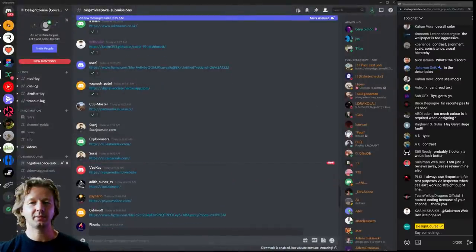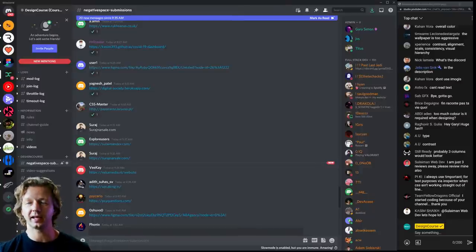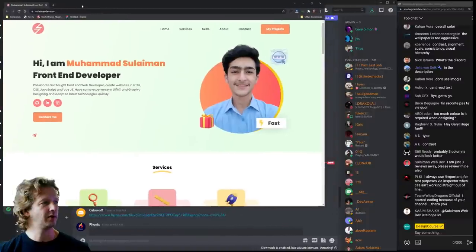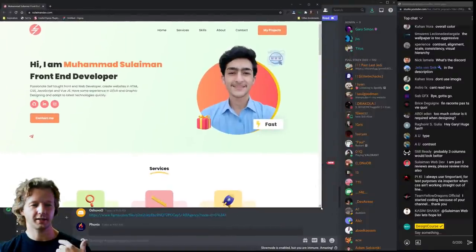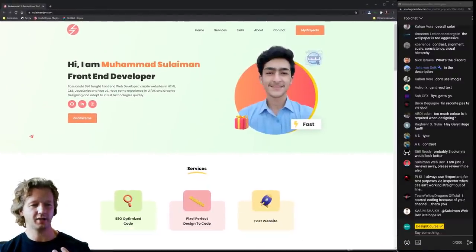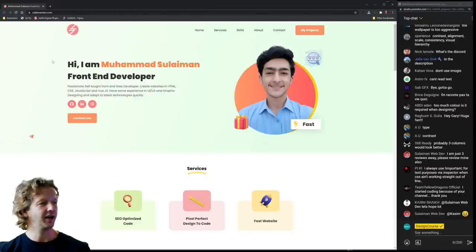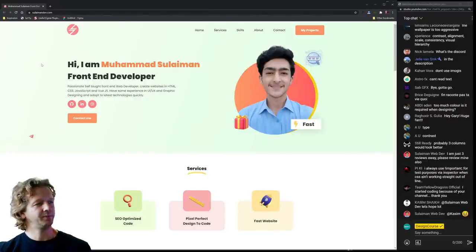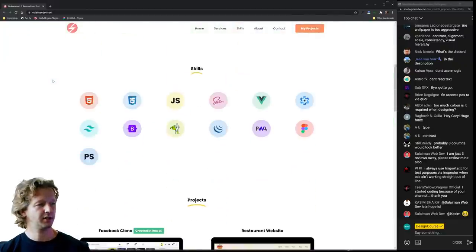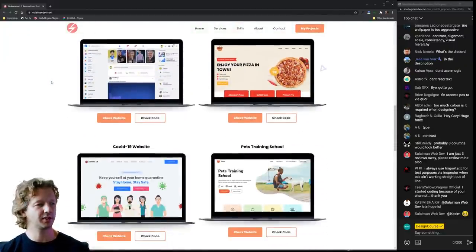Have you ever typed a CSS property and forgotten the name? I was second-guessing myself — is it 'text-align center'? Unreal. When you're talking live, a lot of things are going through your head that have nothing to do with coding.